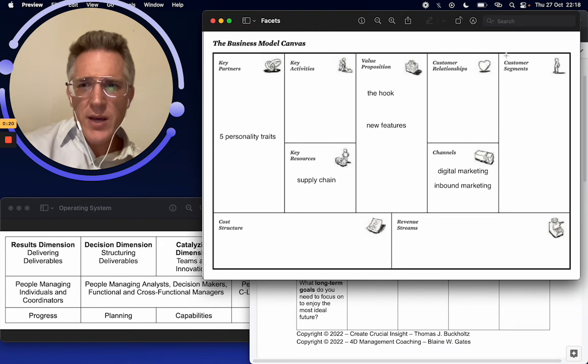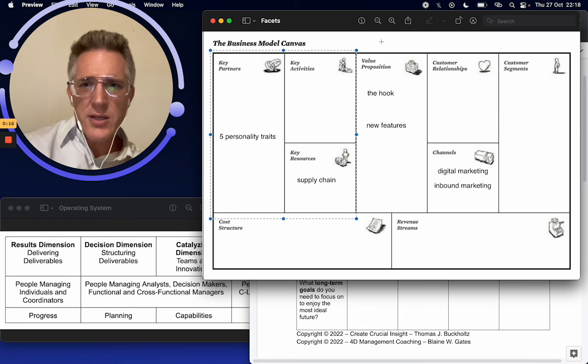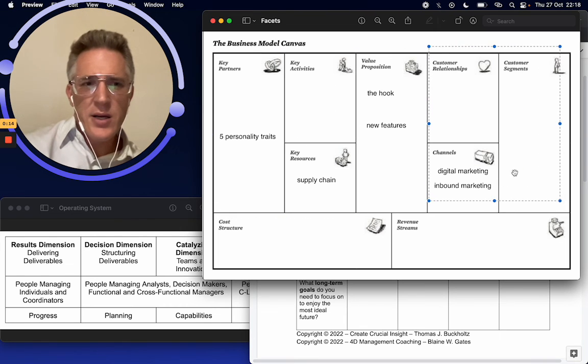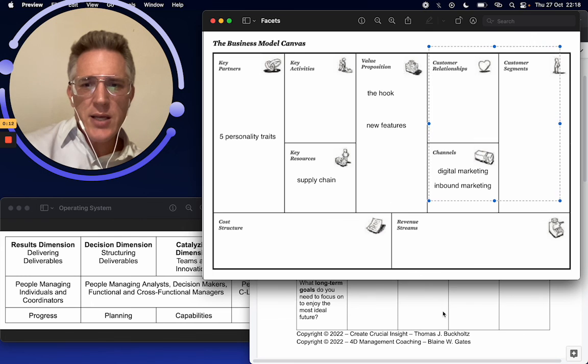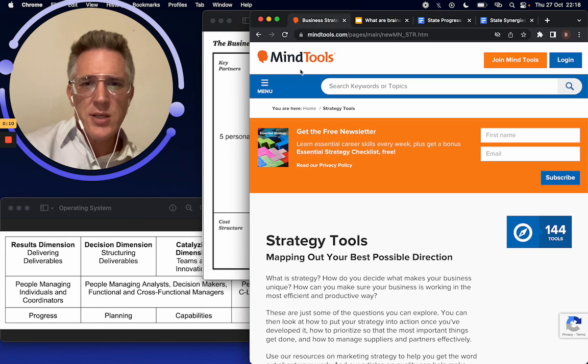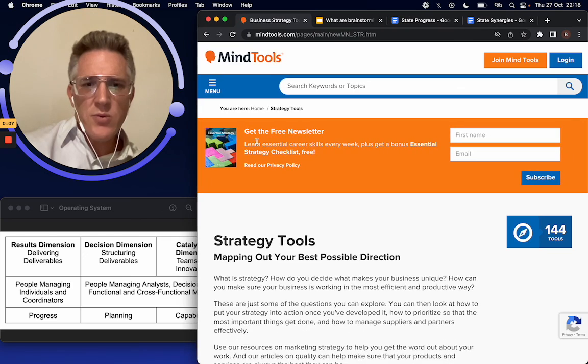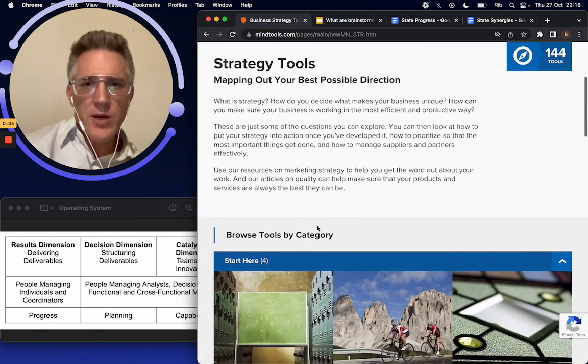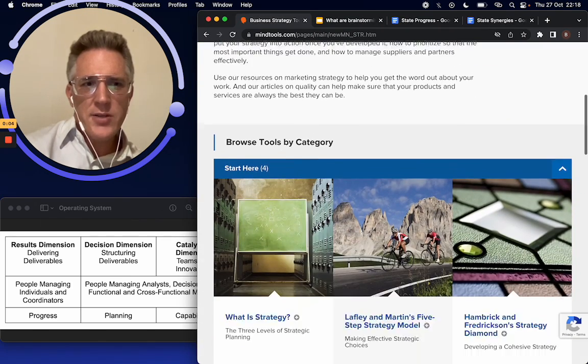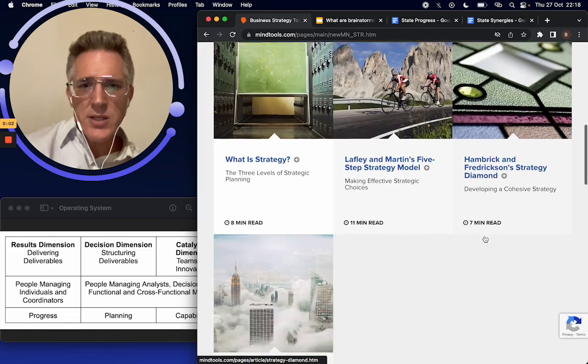So we have our customers, we have our inputs over here and we have our product here and we have our outputs over here. So it's interesting thinking about all these tools because there's just a million of these brainstorming tools out there. And when we start going into strategy tools, the first thing we see is business.